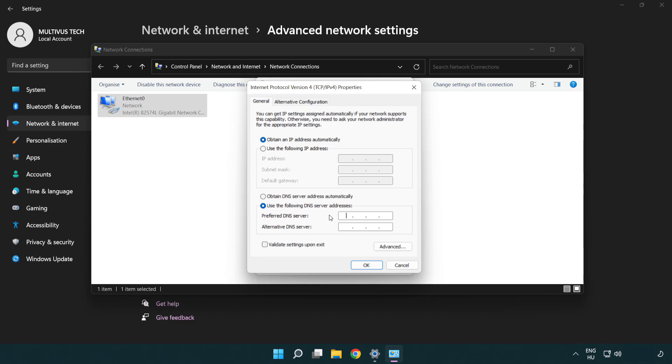Type 8.8.8.8 in the preferred DNS server field, then type 8.8.4.4 in the alternate DNS server field.